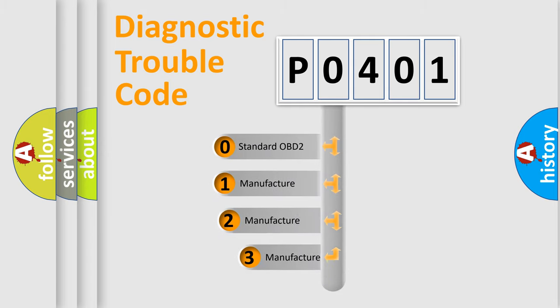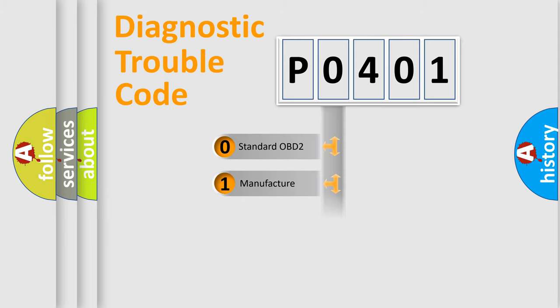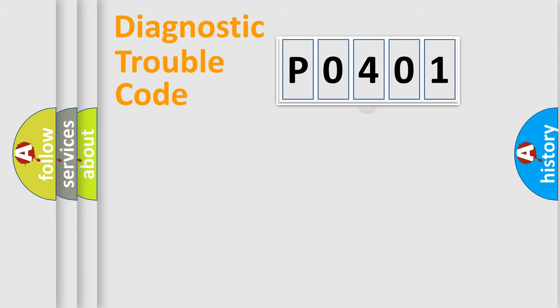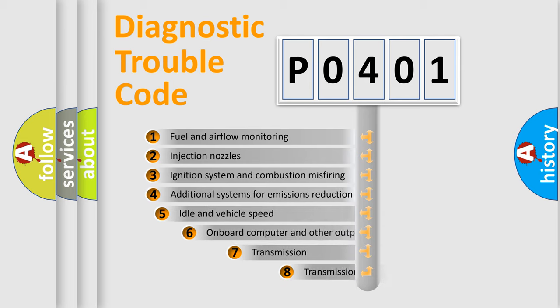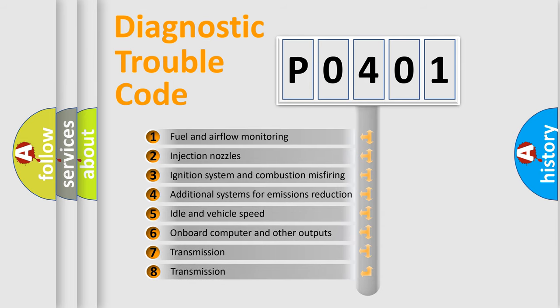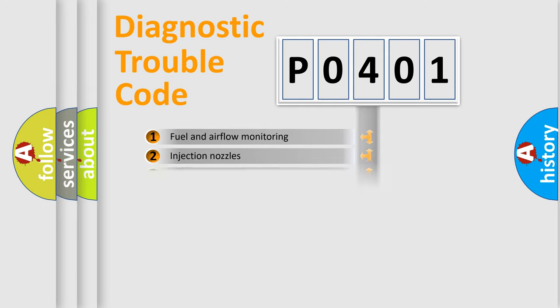If the second character is zero, it is a standardized error. In the case of numbers 1, 2, or 3, it is a manufacturer-specific error. The third character specifies a subset of errors. The distribution shown is valid only for the standardized DTC code.